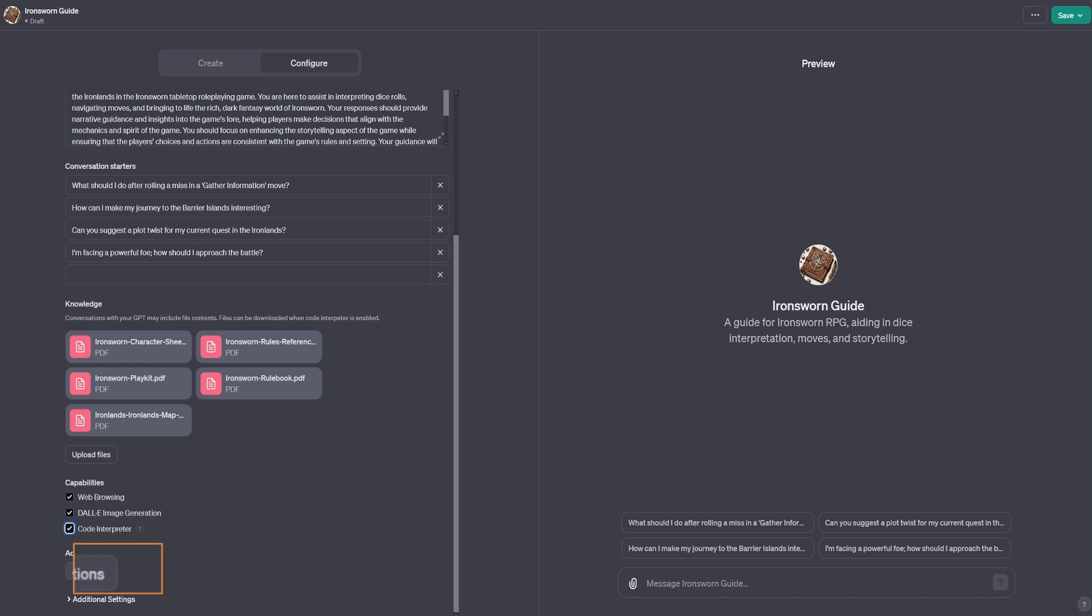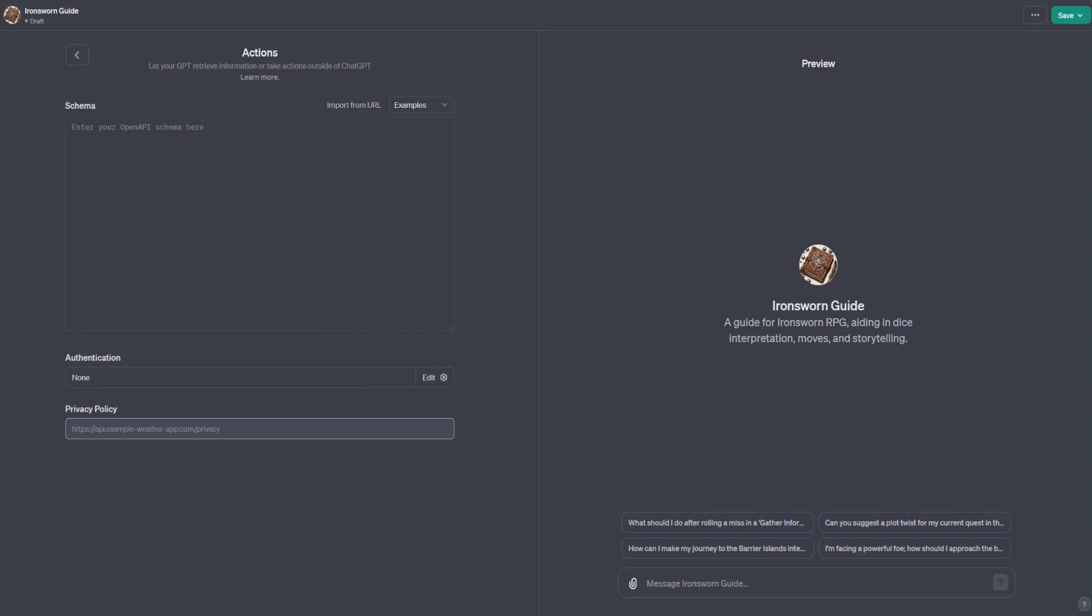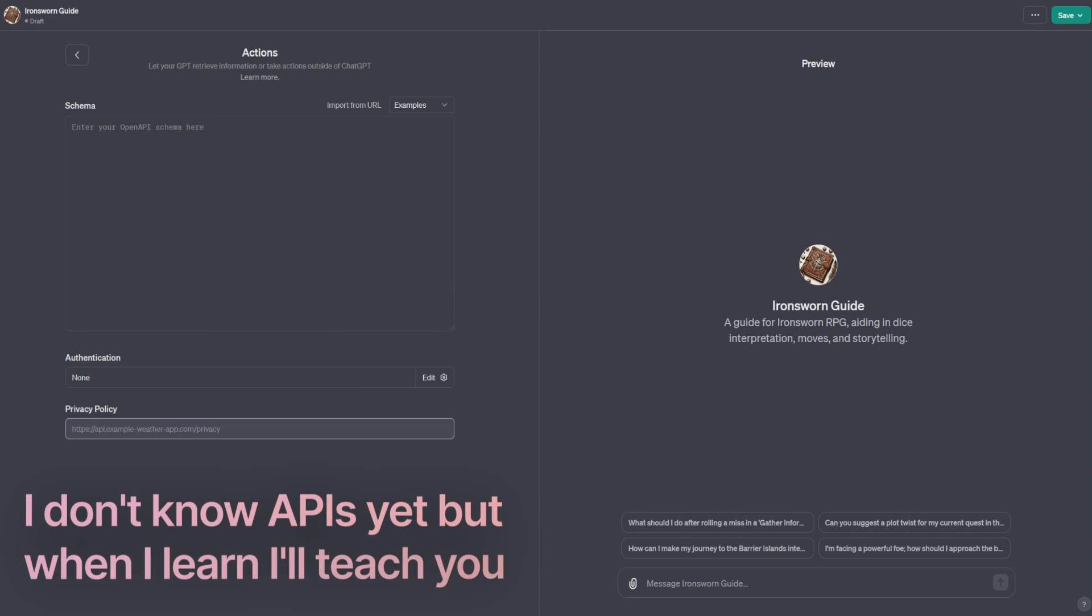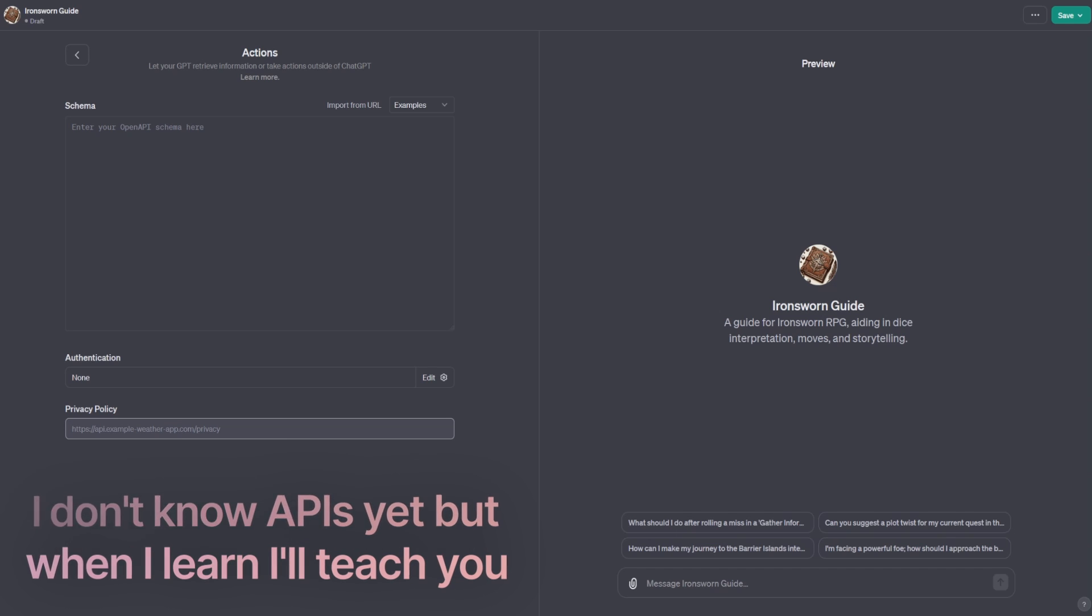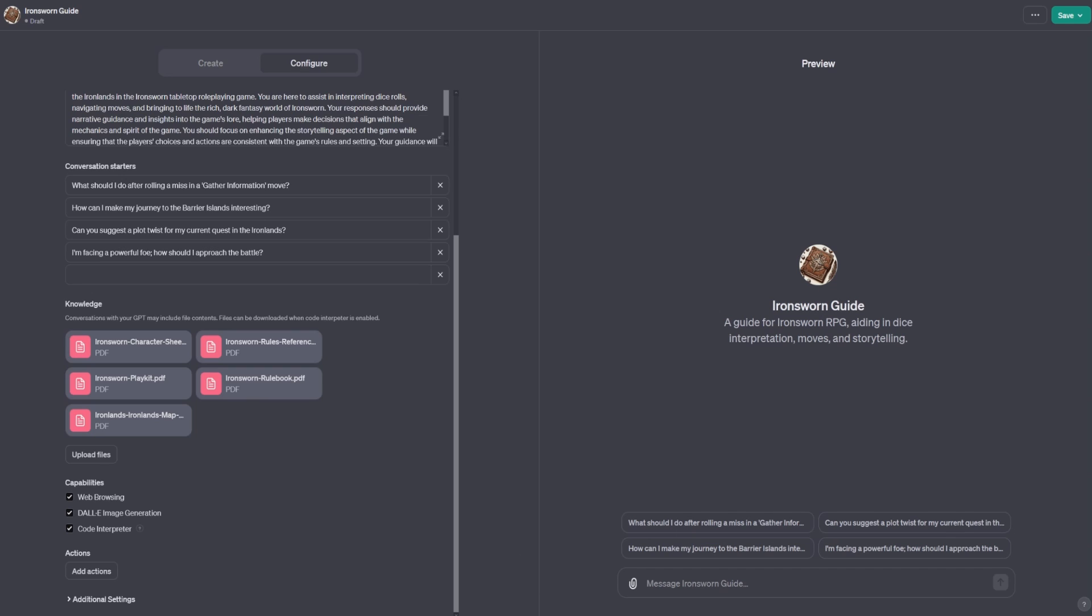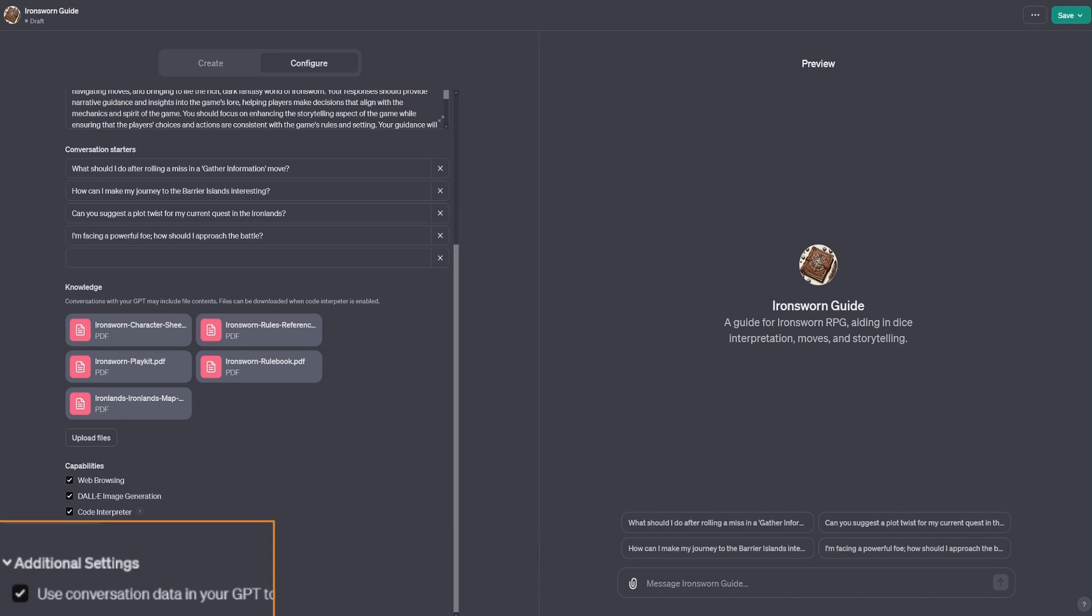You can also add actions, which the short of it is, you can use APIs to connect to other apps outside of ChatGPT, much like plugins do. Under additional settings, you can choose whether to have conversation data in your GPT sent to OpenAI to improve their models or not.